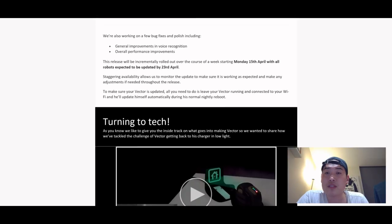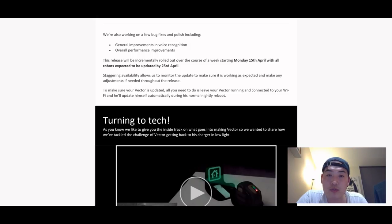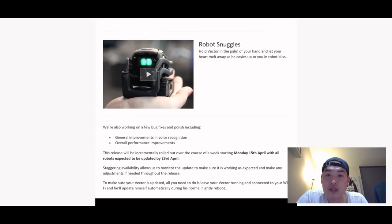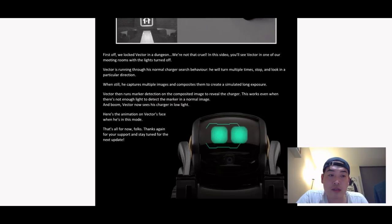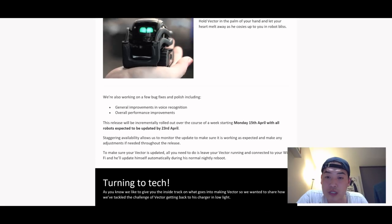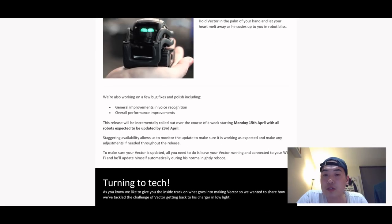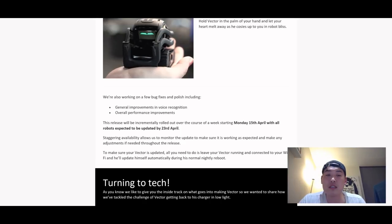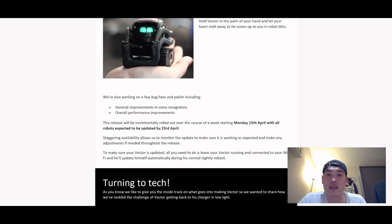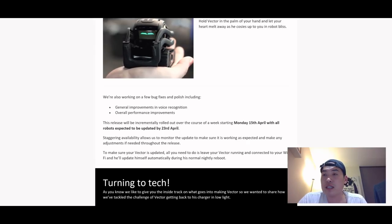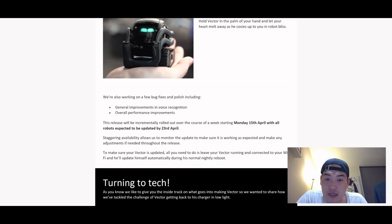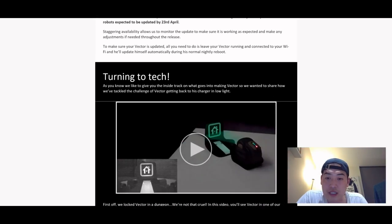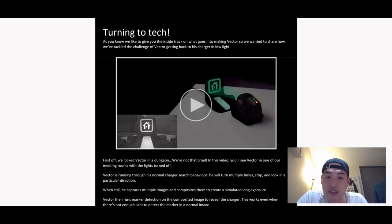Maybe myself, you haven't seen me uploading video recently. But anyway, so this release will be incrementally rolled out over the course of the week starting from the 15th of April, with all robots to be expected to be updated by 23rd of April. So in other words, it started today or yesterday and all of them have to be expected to be updated for all these functions.